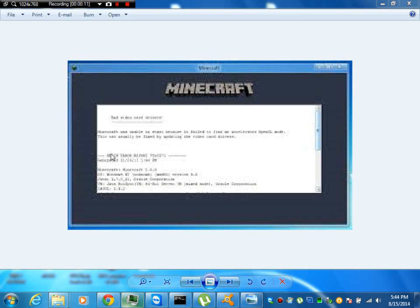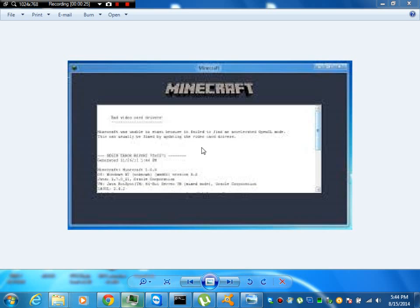Well, it's called Bad Video Card Drivers, and if you want to fix it, you're in the right place because this is probably the only video that will actually let you fix it.